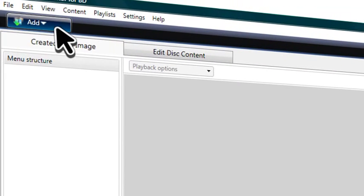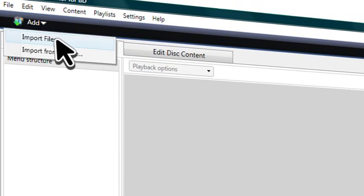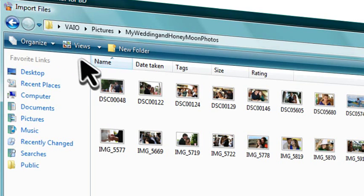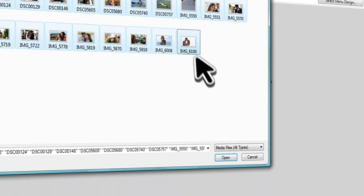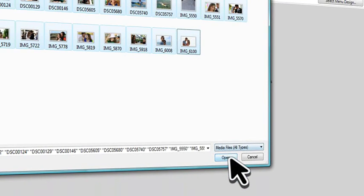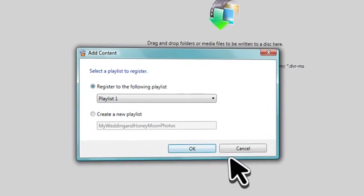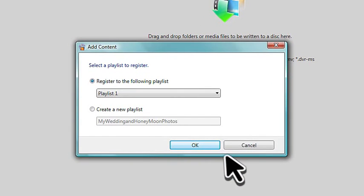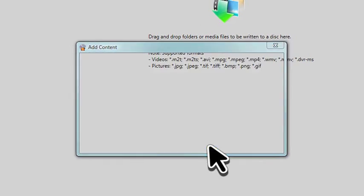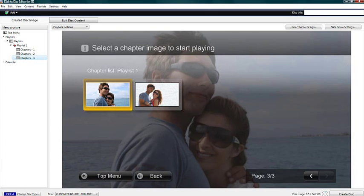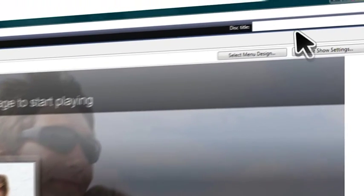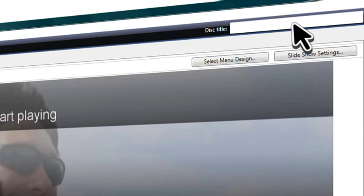Next, use the Add button to select photos you'd like to include. Once selected, choose a playlist for your photos. You can enter a name for your disc here. Let's name this Our Wedding and Honeymoon.